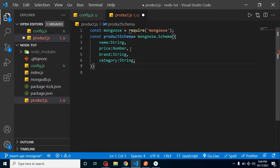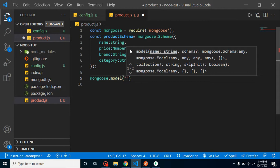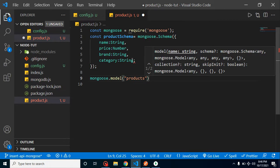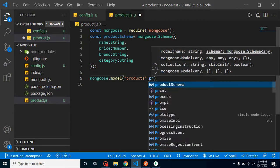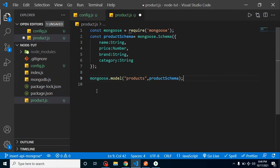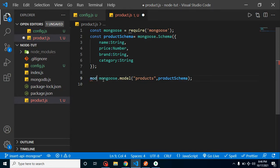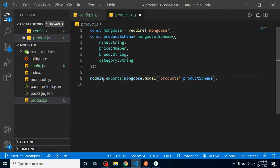Now let's create a model. Use mongoose.model(), which takes two parameters — the first is the collection name, let's say 'products', and the second is our productSchema. Then we can directly export it using module.exports.